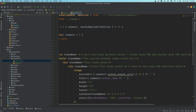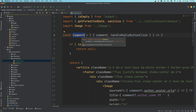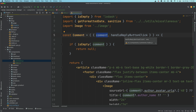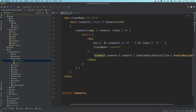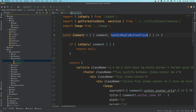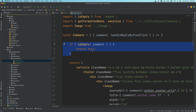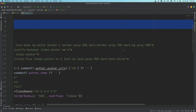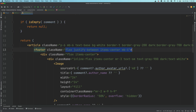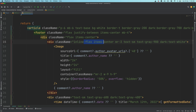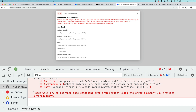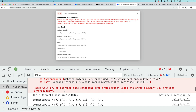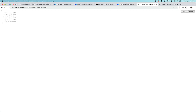So we have a Comment component — a function that takes 'comment' as a prop and 'handleReplyButtonClick', which is passed from the parent comments index.js. Inside the Comment component, we check if it's empty and return null if so. Otherwise we use article markup with a bunch of classes, a photo div, and inside that an image.